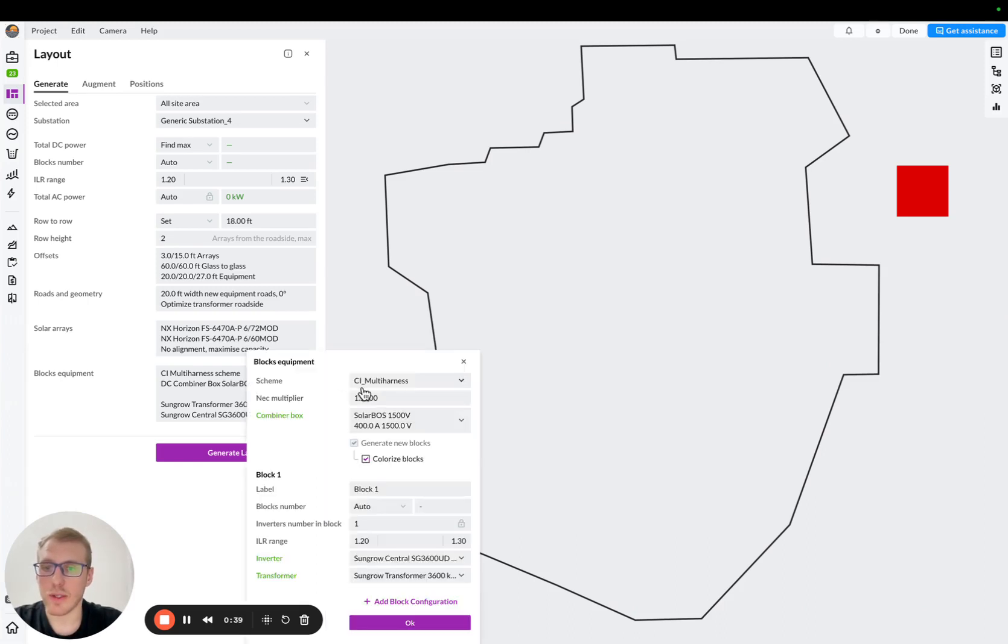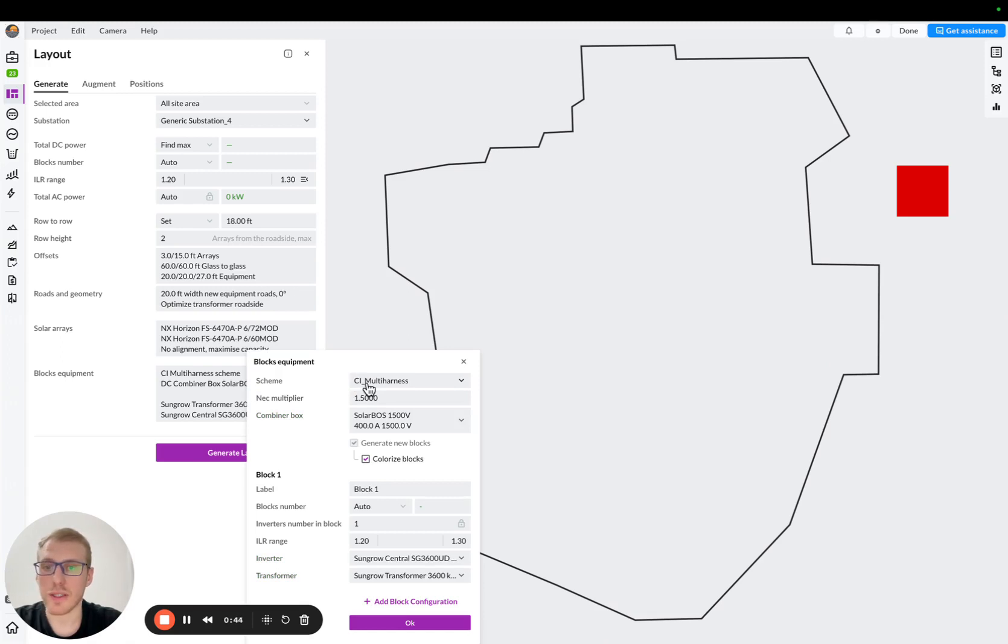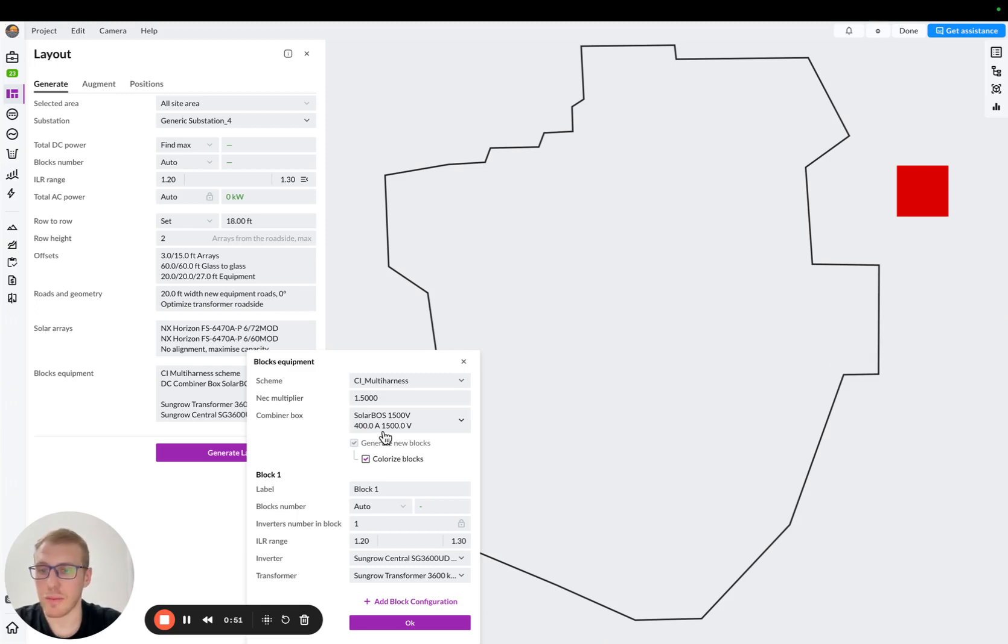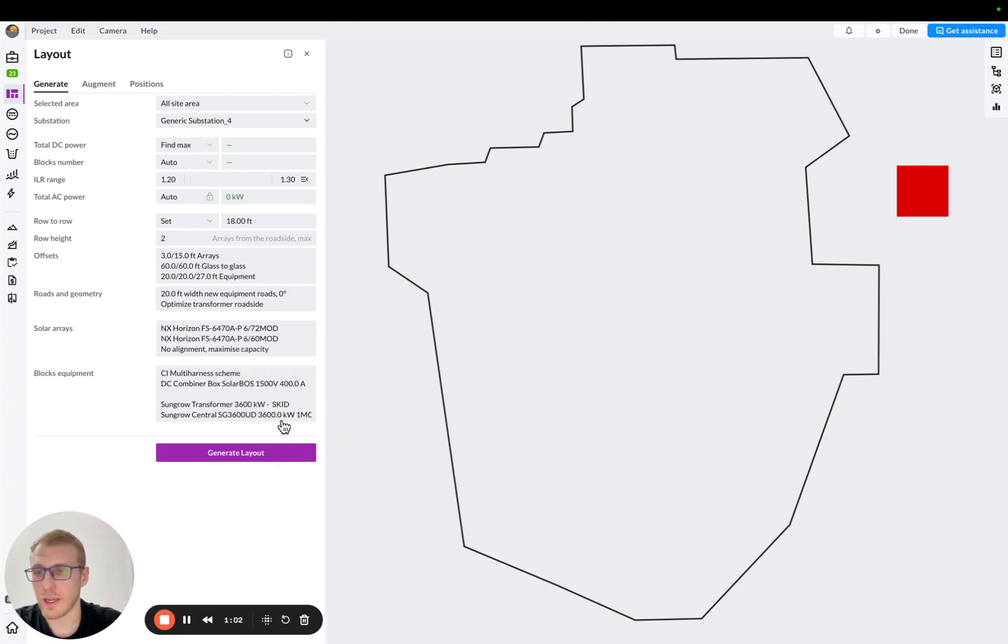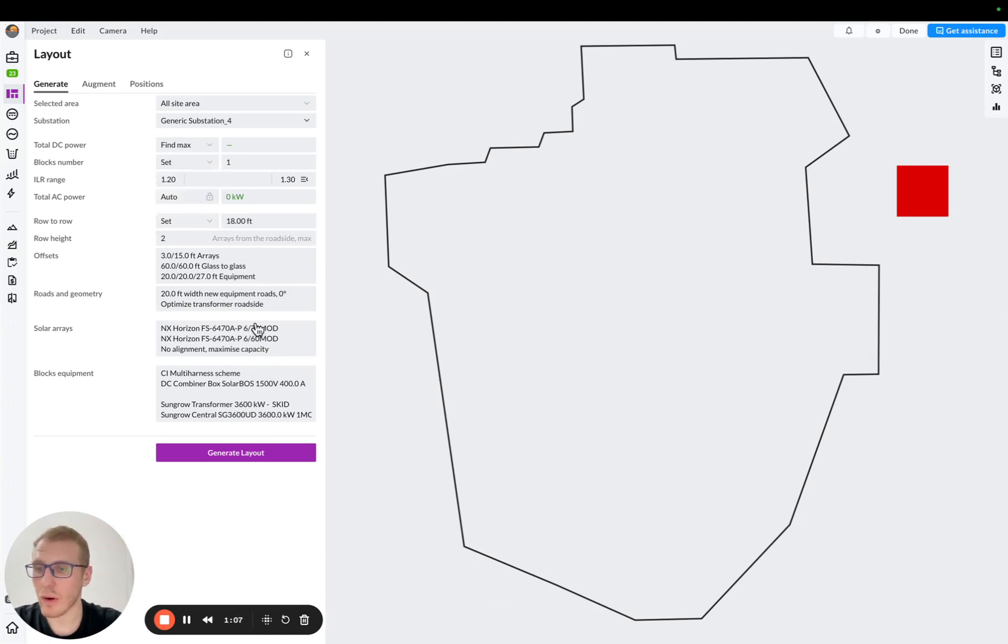Central inverter is being selected here. This is our scheme, harness combiner scheme. We need to be careful what we select here. Let's say now I'm going with 400 amps combiner box, and then I'm selecting SunGrow central inverter 3600s, and basically the same transformer. I define my DC-AC ratio, and then I select a bunch of different trackers, and here I will just set one block.